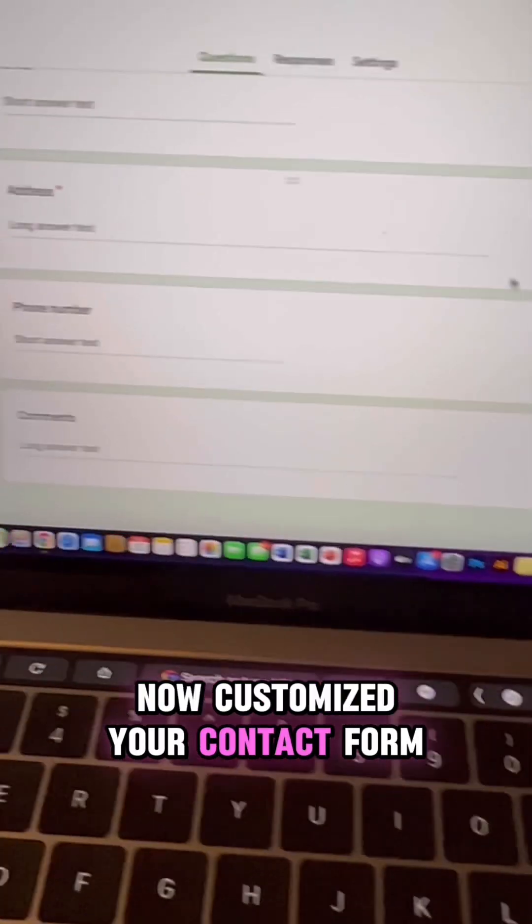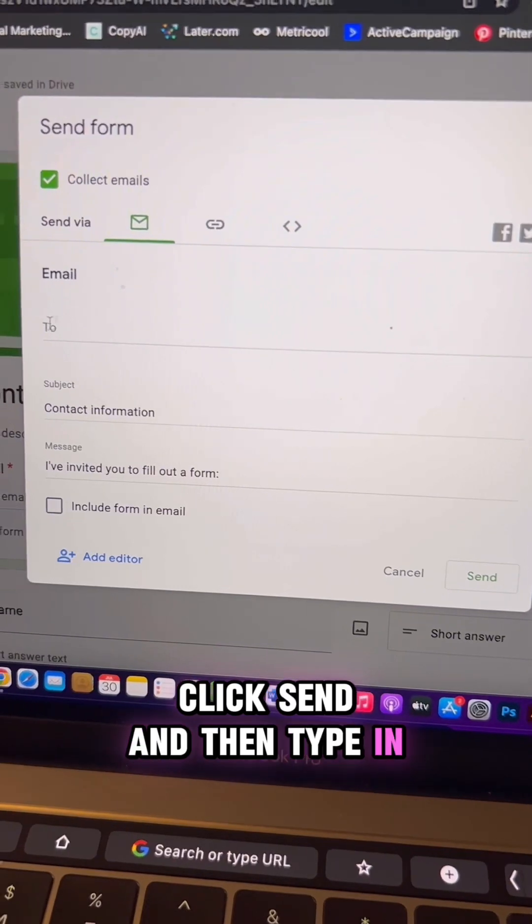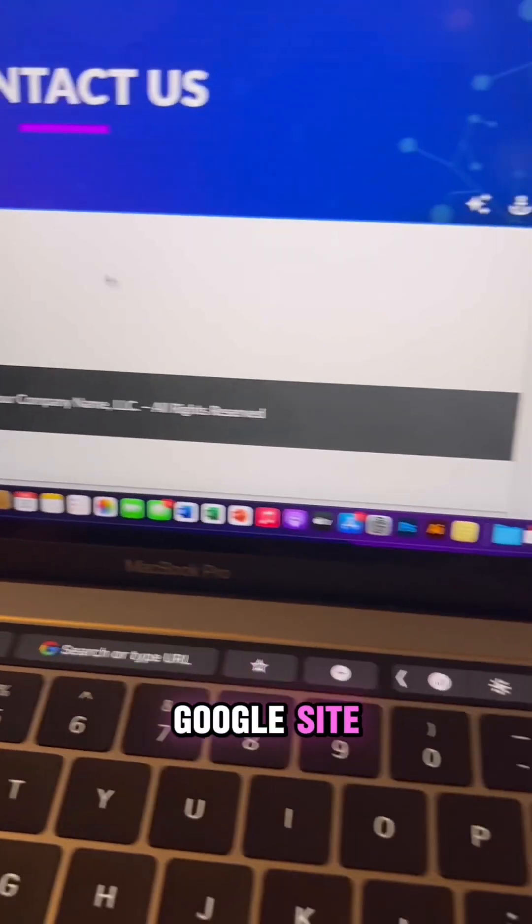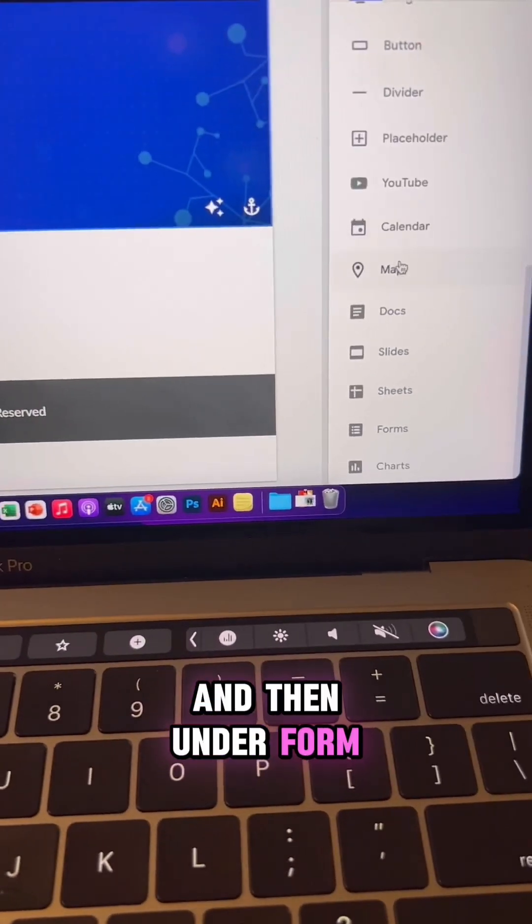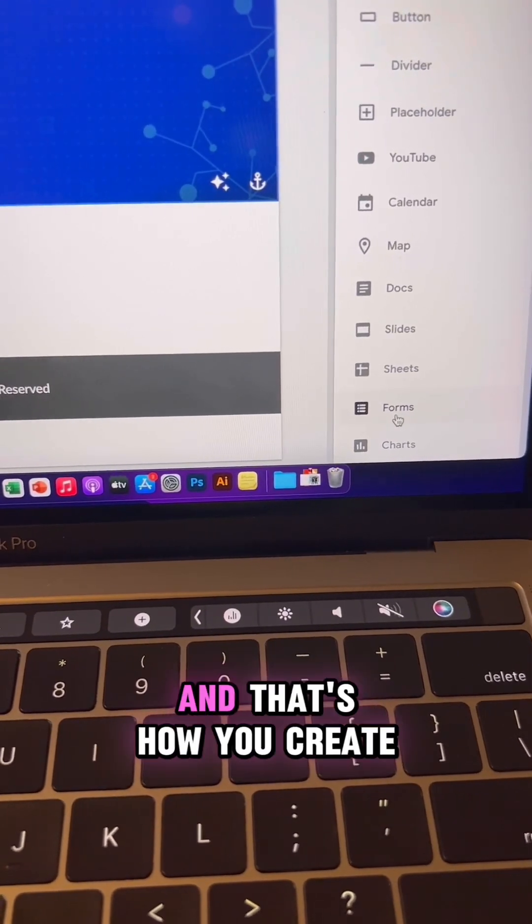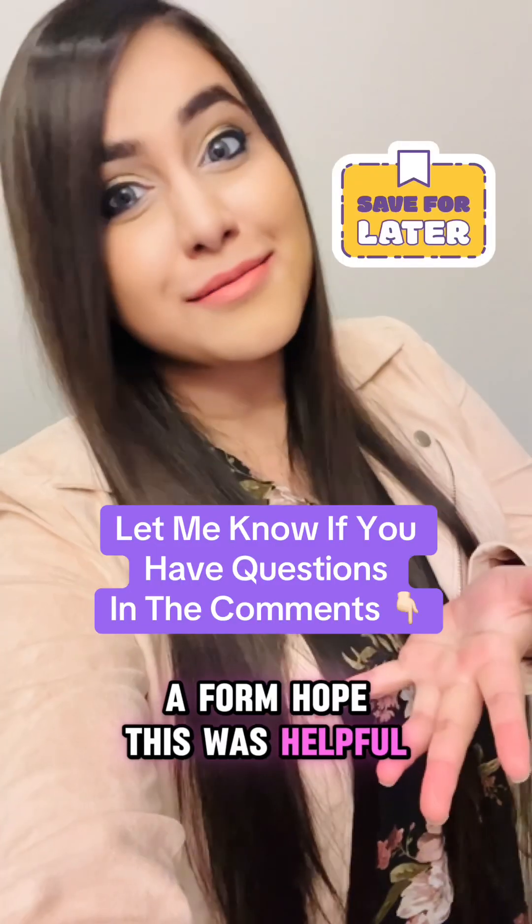Now customize your contact form, click send, and then type in your email address here. Go back to your Google site and then under forms, bring in the form that you just created. And that's how you create a form. Hope this was helpful.